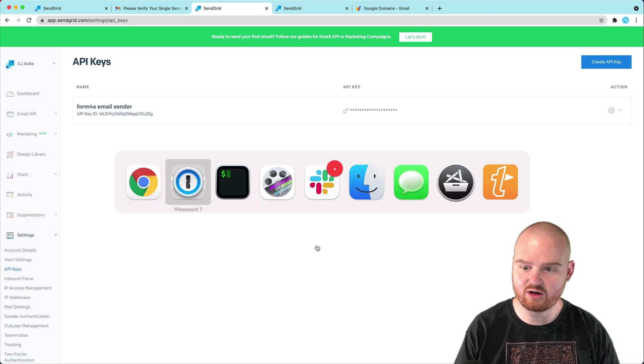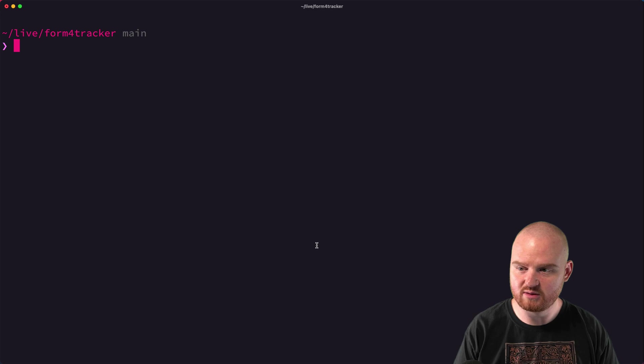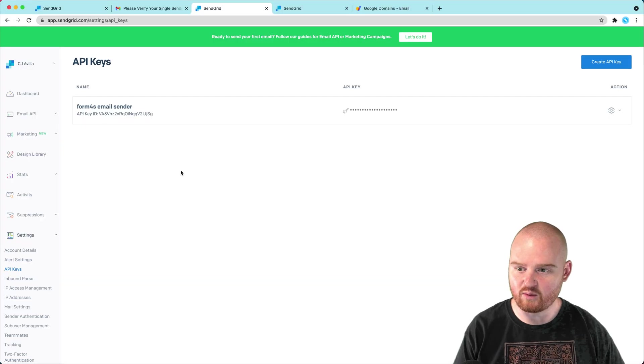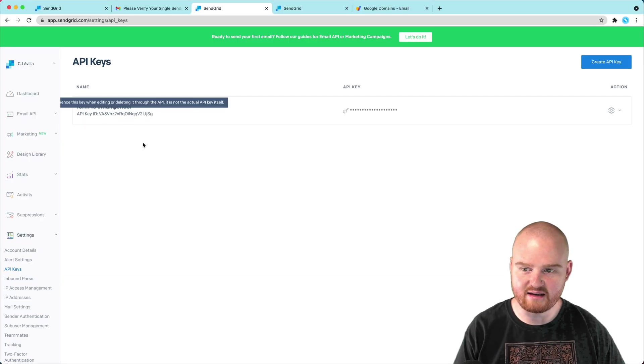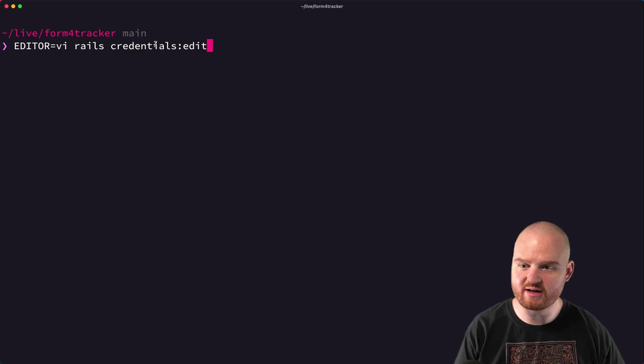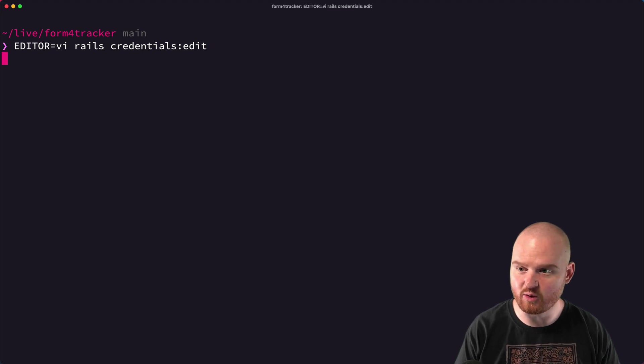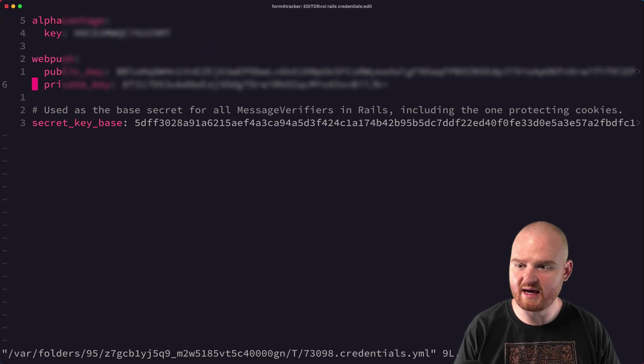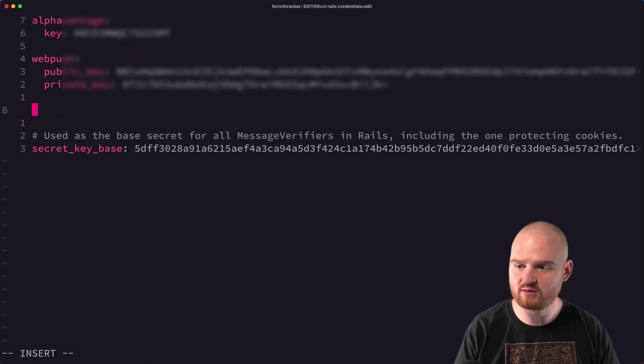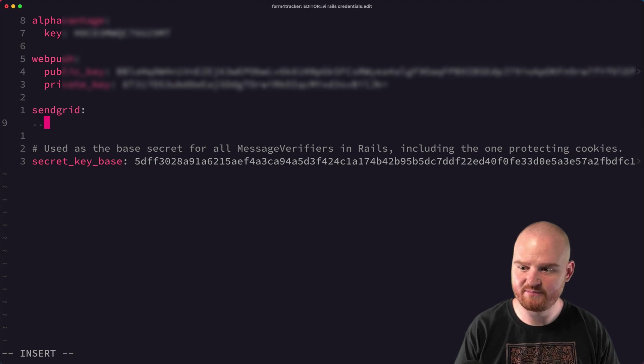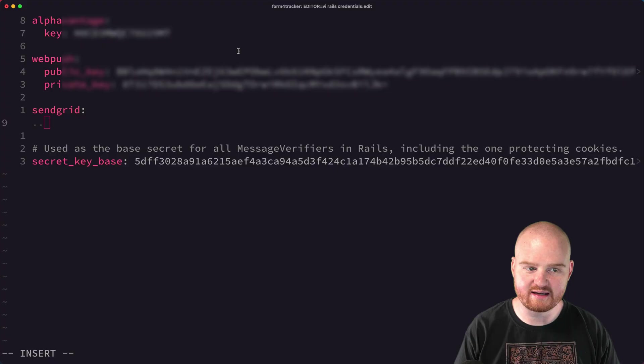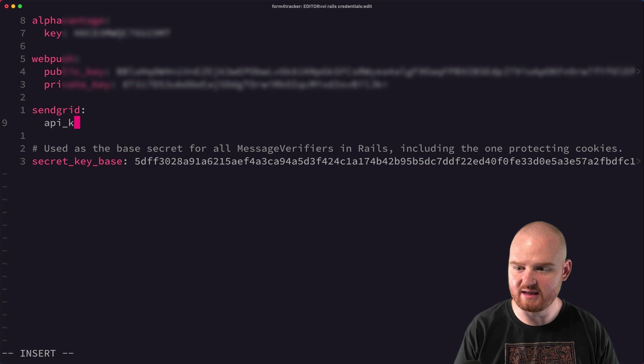And I'm going to go plop this into our settings, rails credentials:edit, which allows me to update my credentials for this application. And I'm going to add a new send grid key here. And I'm just going to call it, I guess, API key.